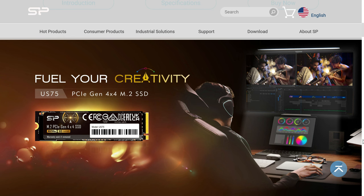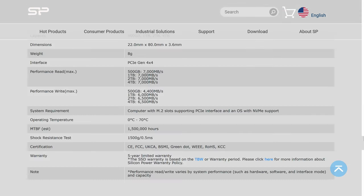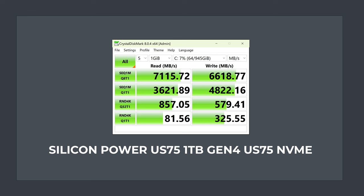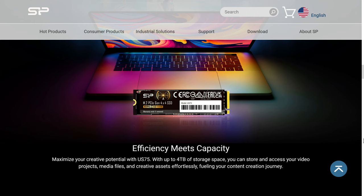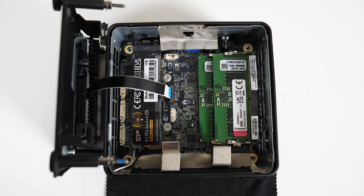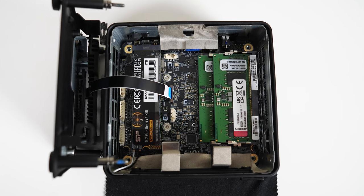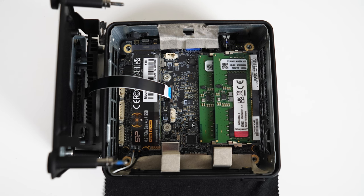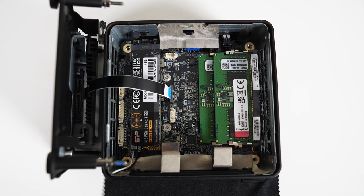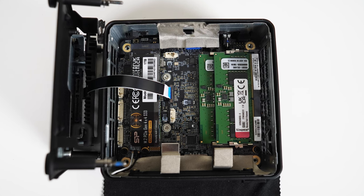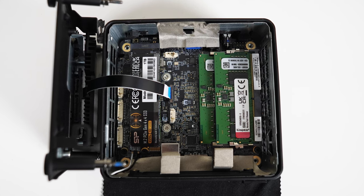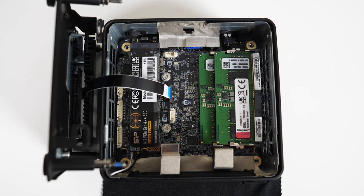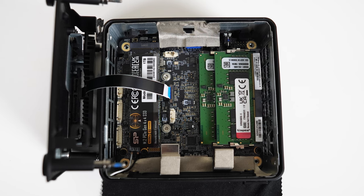Silicon Power's US75 1TB Gen4 NVMe drive is rated at 7000 MB a second read and 6000 MB a second write sequential speeds. It actually surpassed those numbers in my test, which is impressive. It's pitched as a drive for content creators and I think that it makes a perfect match with the Onyx mini PC. The Silicon Power US75 comes with a 5 year warranty or 600 TB written for the 1 TB capacity model.